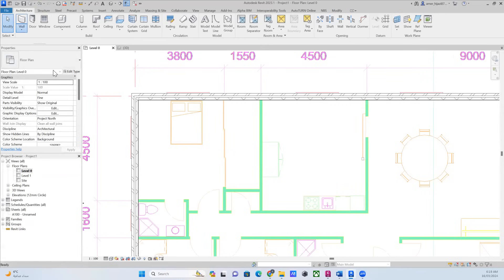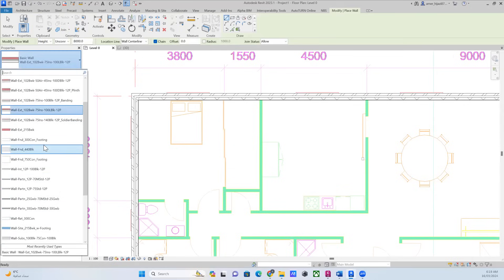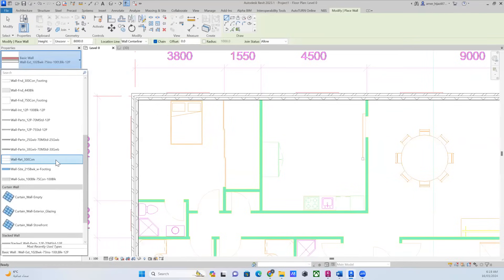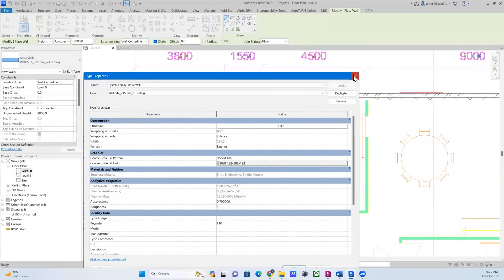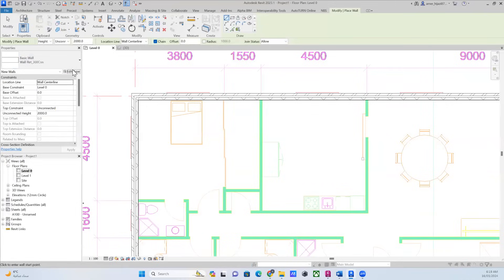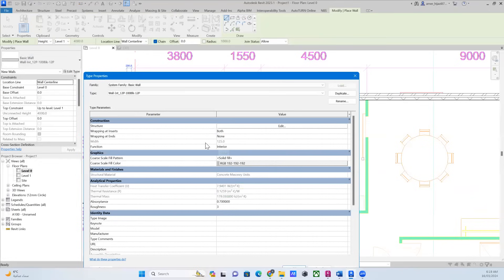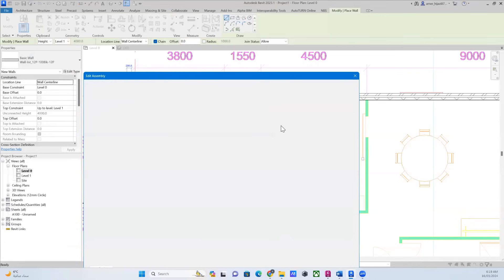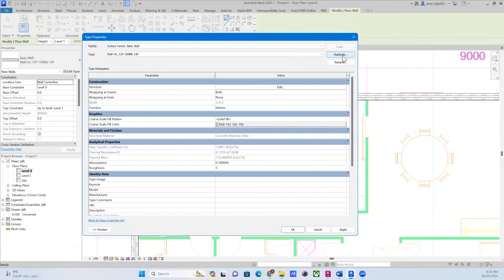If you notice, there are several wall types here — based on internal or external, and also structural versus non-structural. Despite the type of wall you're selecting, you can go inside any wall and change the type for that wall, or get more understanding about what's happening inside. For example, here I can see this is an interior wall with a width of 125 millimeters. I can go to Edit and change it — even change the finishes or delete layers — but when you do that, make sure to duplicate first.